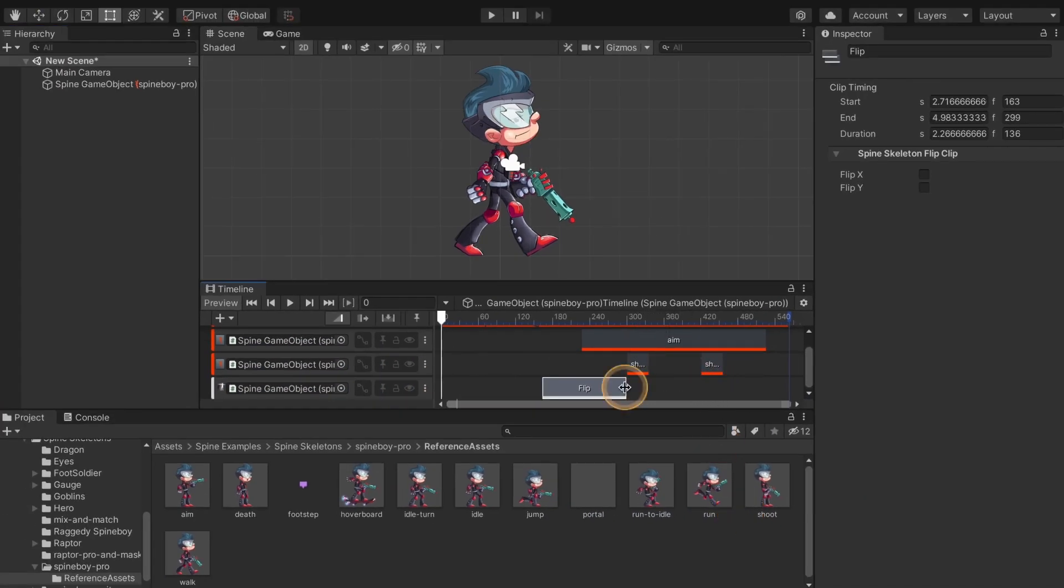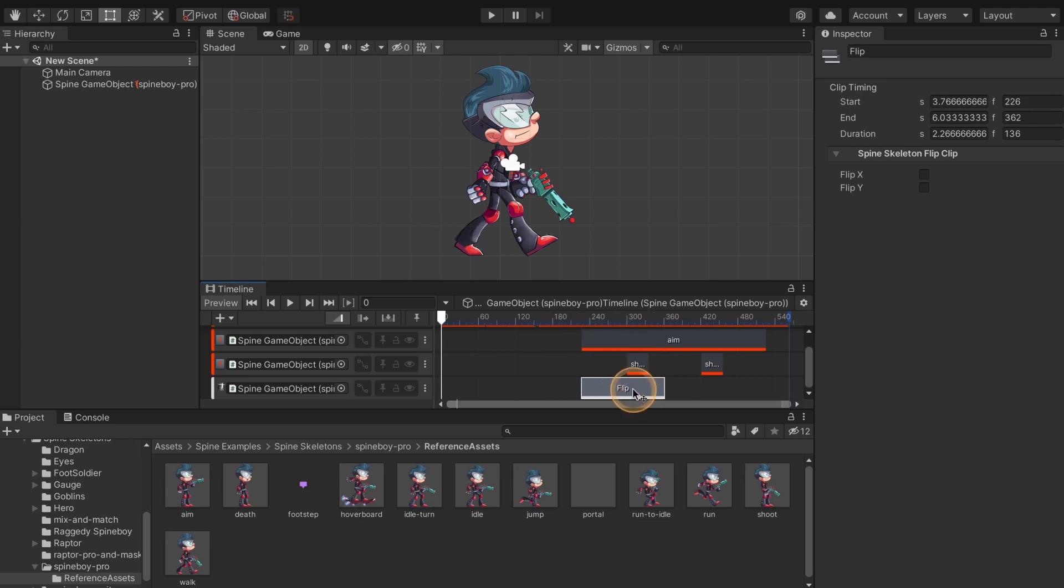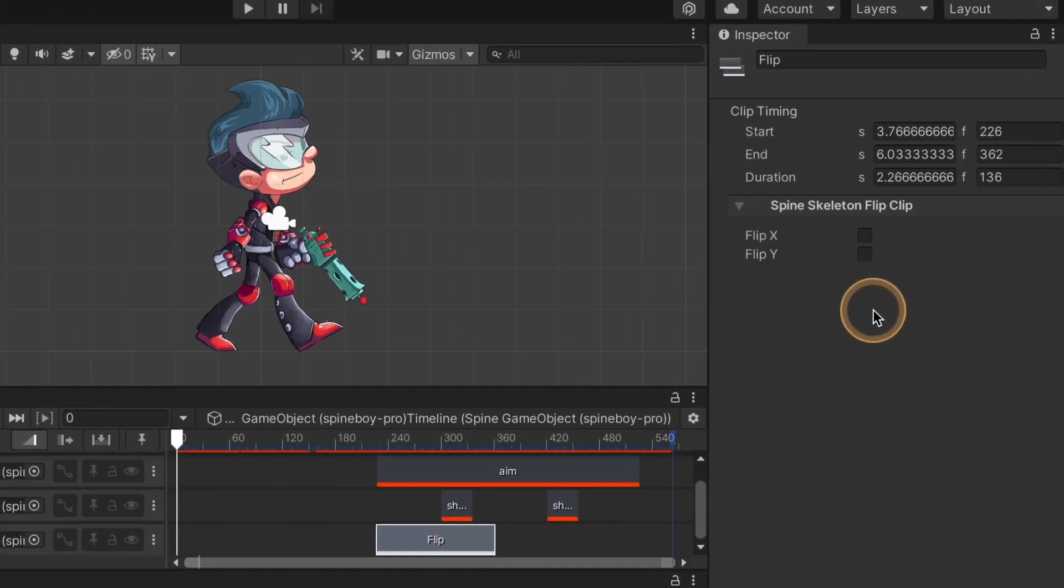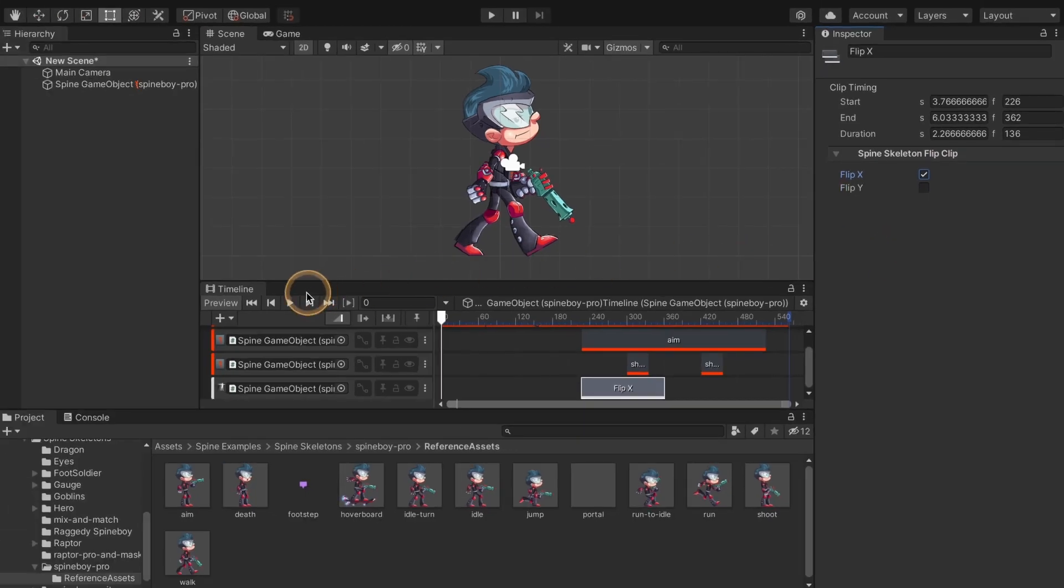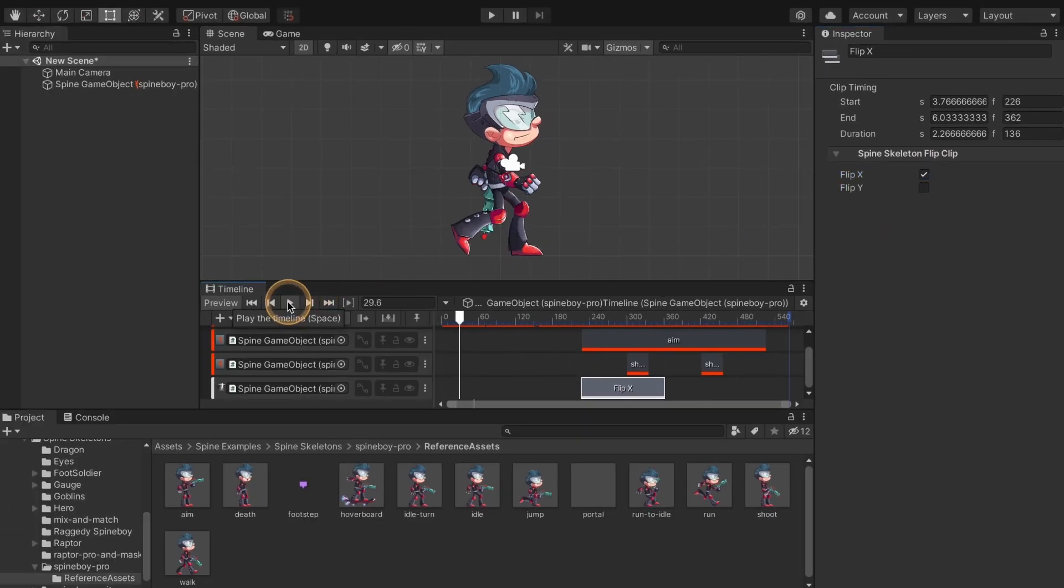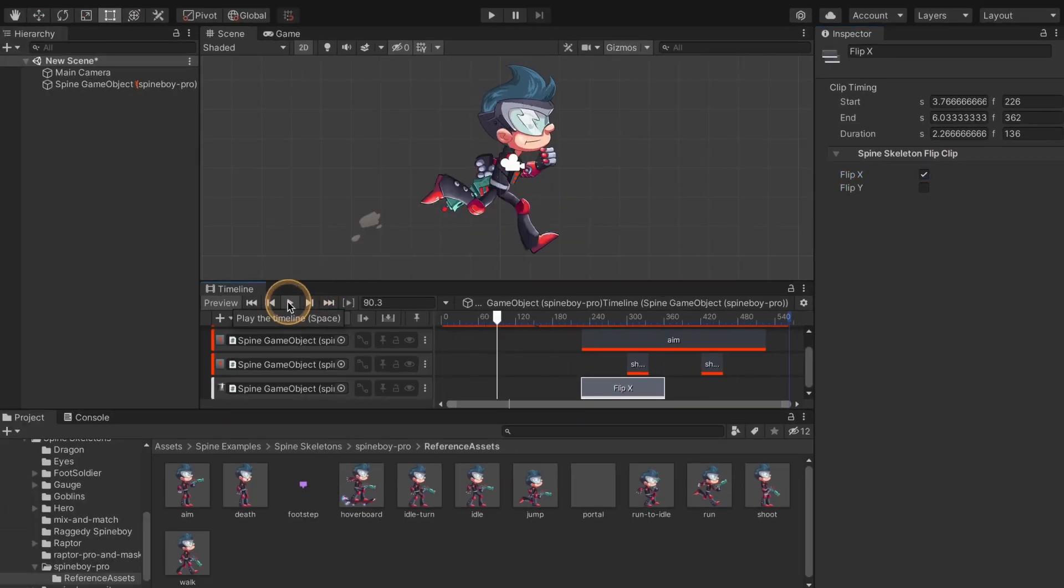Now you can add a Spine skeleton flip clip by right clicking on the track in empty space. Adjust the start and end times of the clip and choose whether you want it to flip horizontally, vertically or both. Now play the timeline to see the skeleton flip.